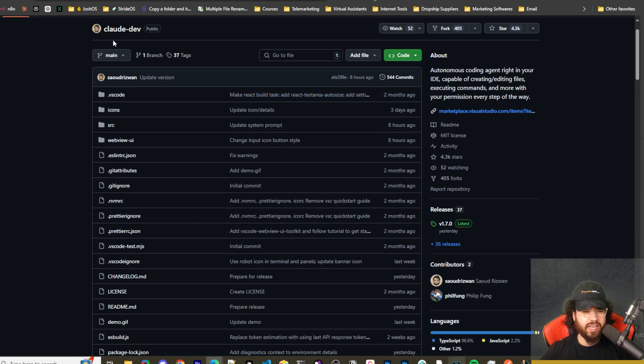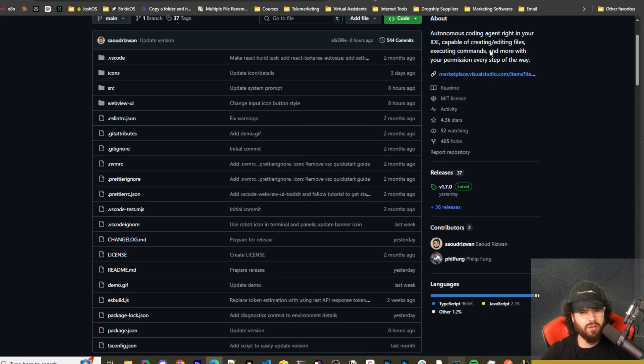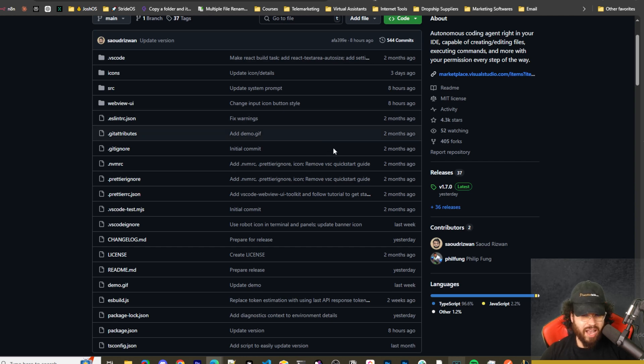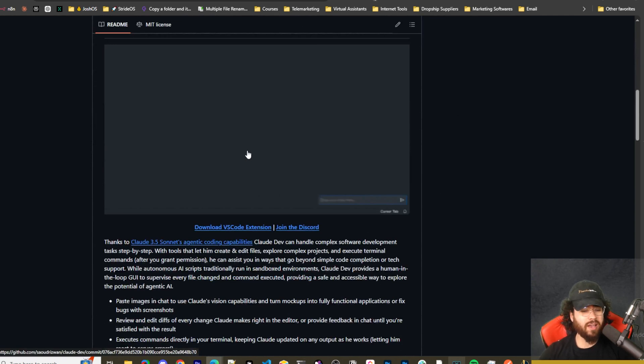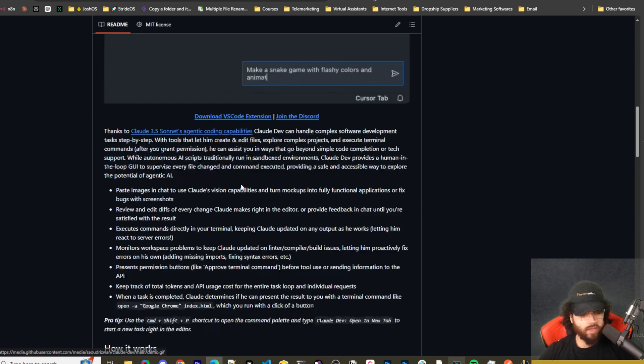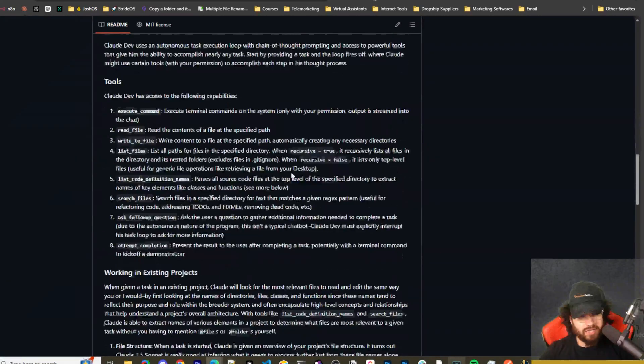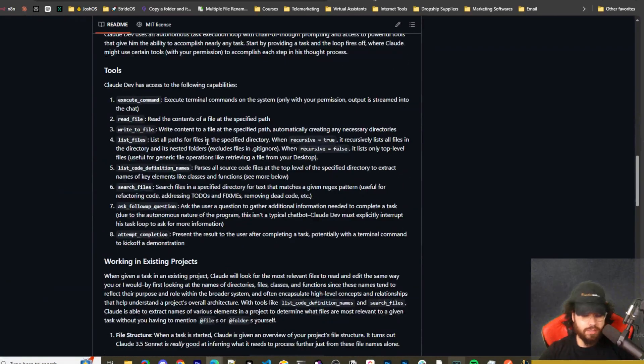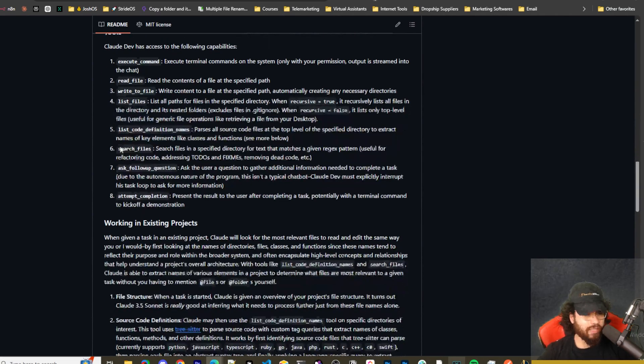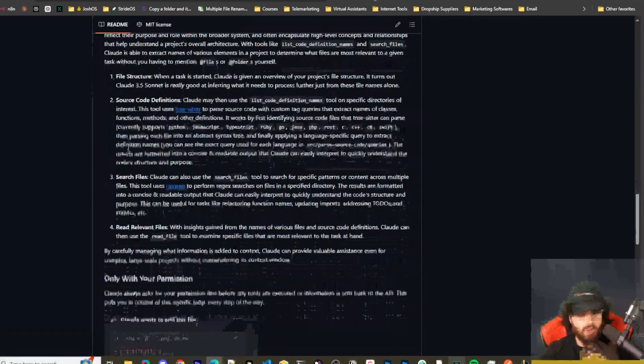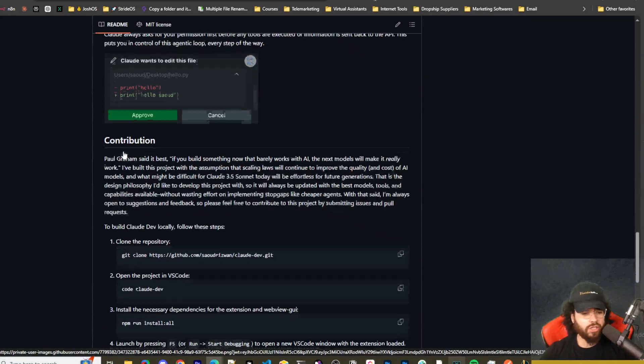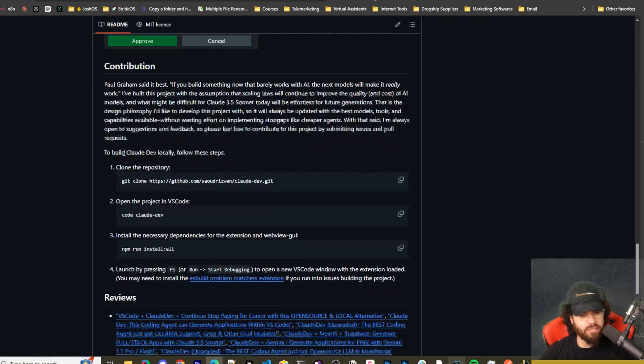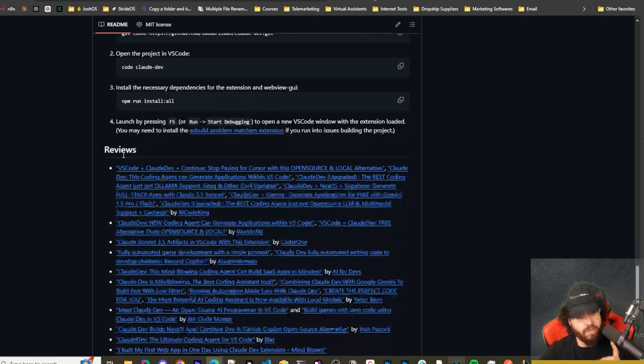If you're not familiar with Claude Dev, I've done videos on it before. It's an autonomous coding agent right in your IDE, capable of creating files, executing commands, and more with your permission every step of the way. This was actually one of my favorite and still is one of my favorite VS Code extensions for AI coding. It essentially replaces GitHub Copilot. I've done videos on Continue Dev, Claude Engineer, and I'd say to be honest Claude Dev and Continue Dev are my top favorites besides Cursor.